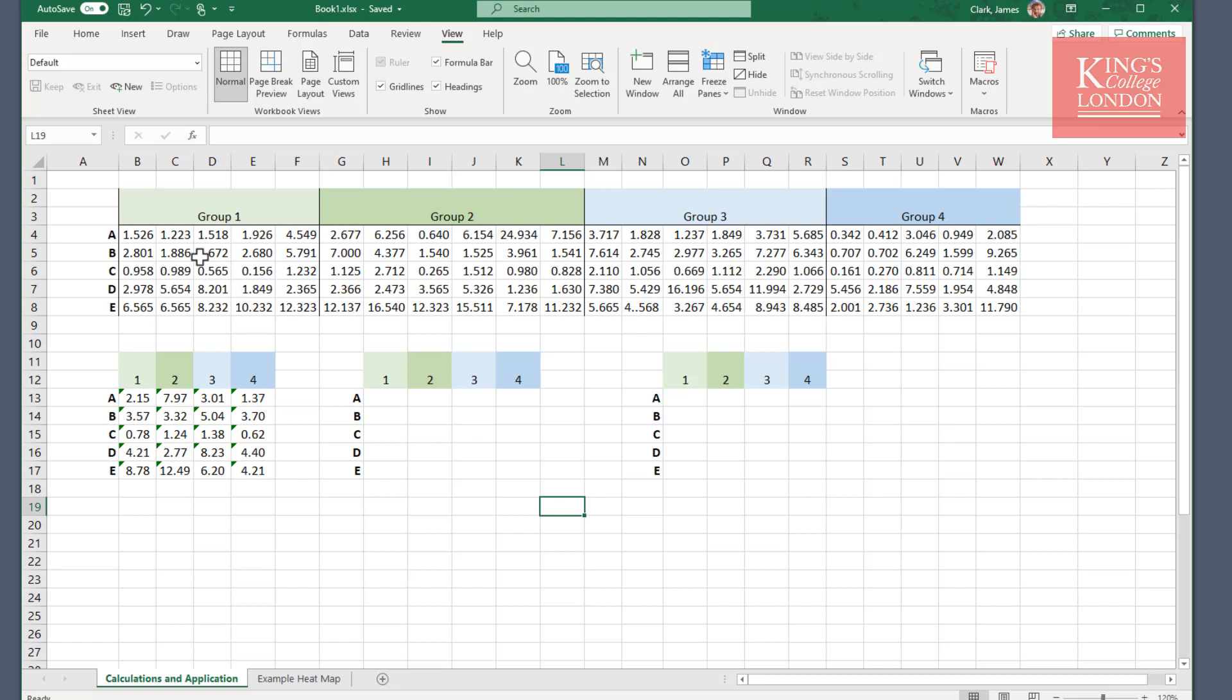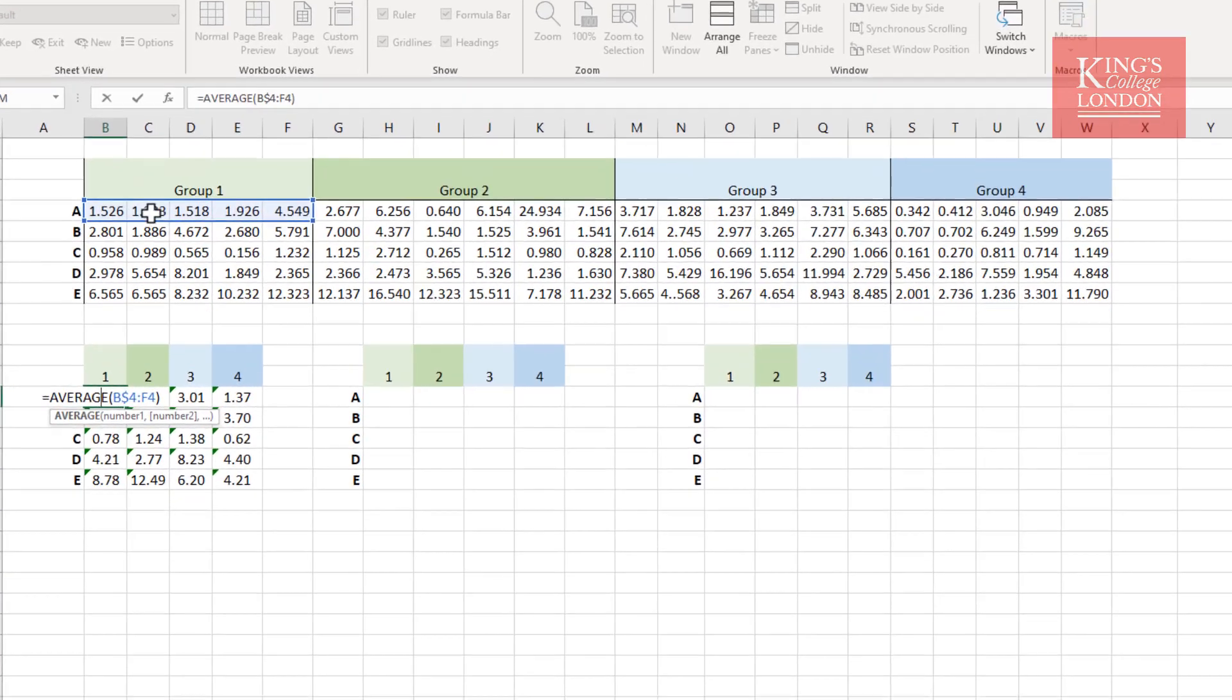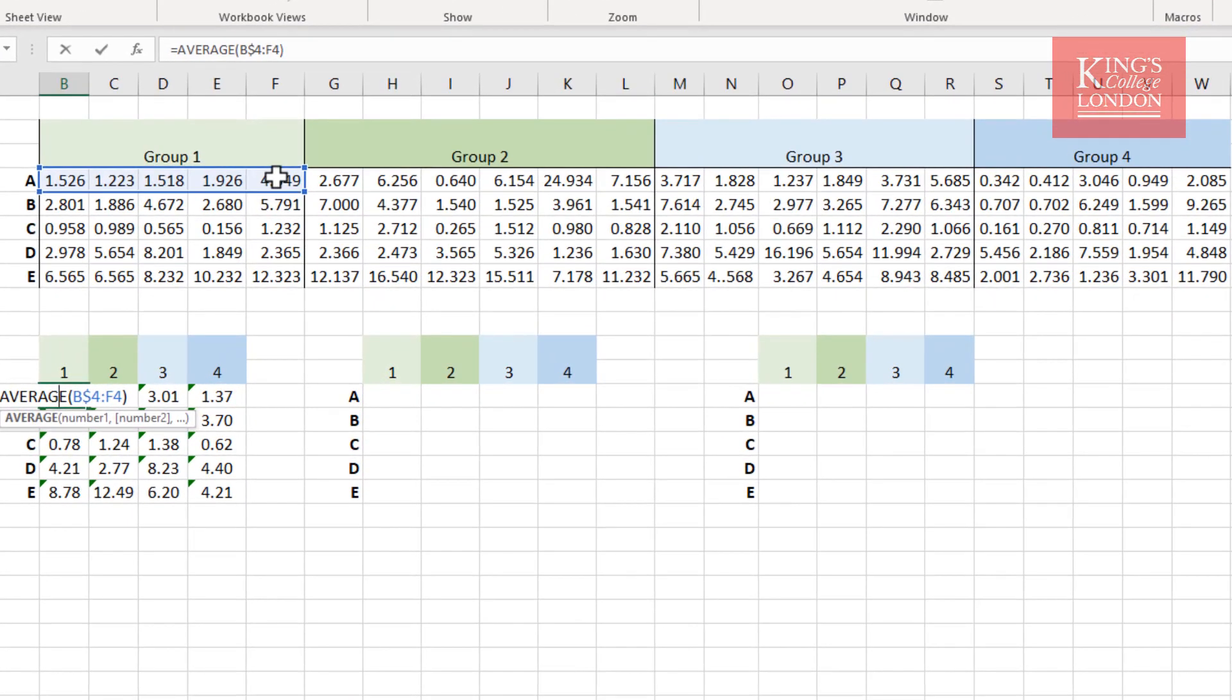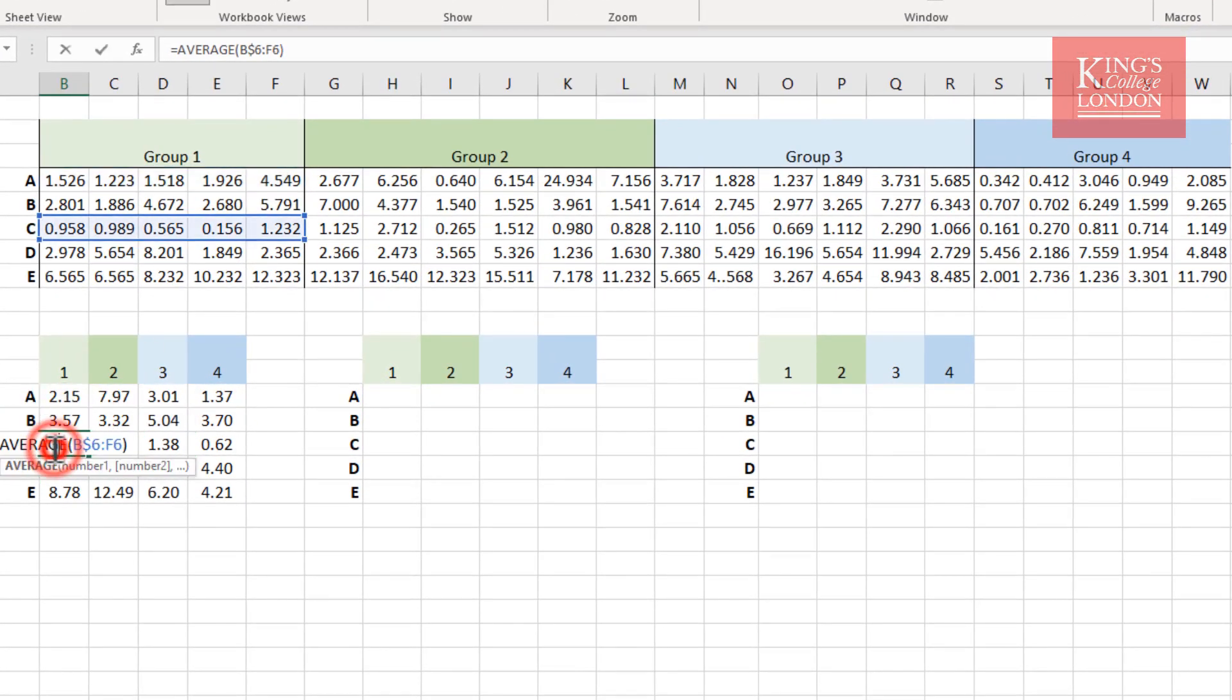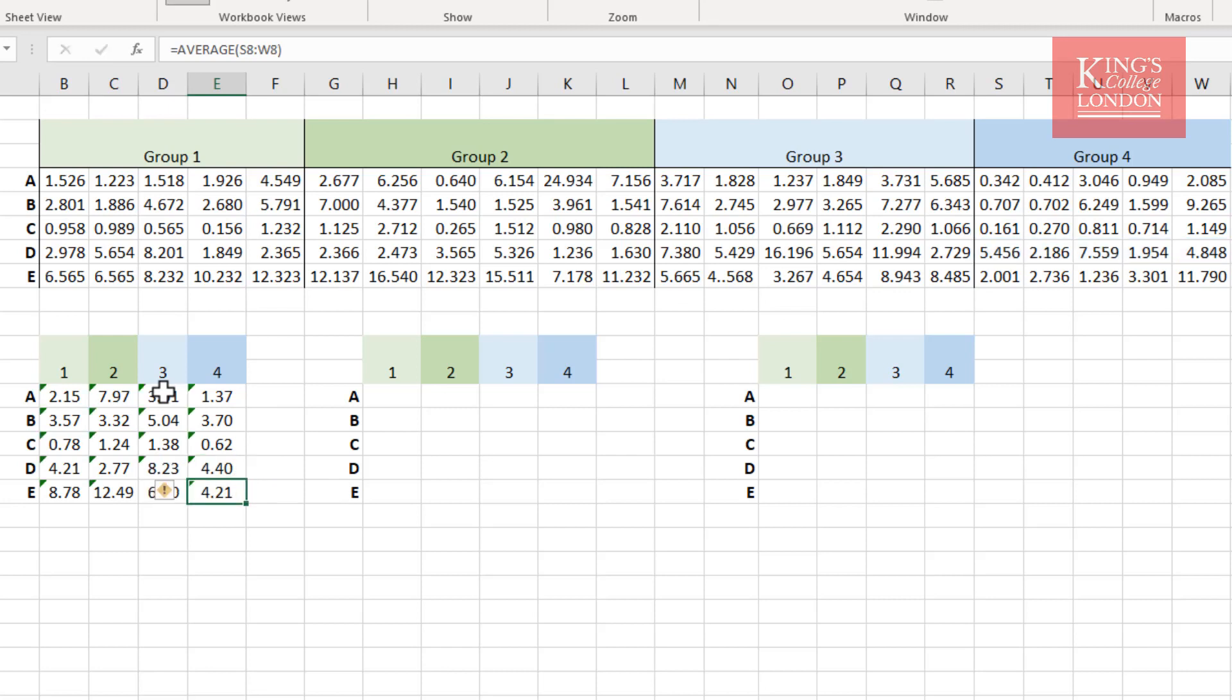I have then averaged these data using this little table below, so A through to E and group 1, 2, 3, and 4 is represented in this cell as an average of all the cells representing A in group 1, for instance, C in group 1, D in group 4, etc. So these numbers are averages, and it is these numbers that we now want to use to generate a heat map.